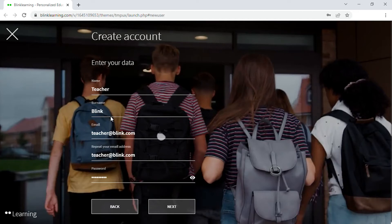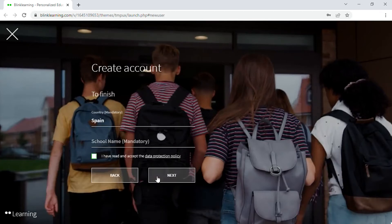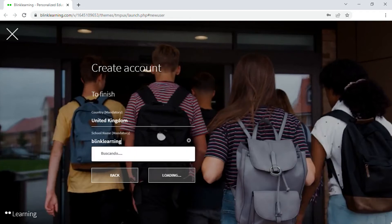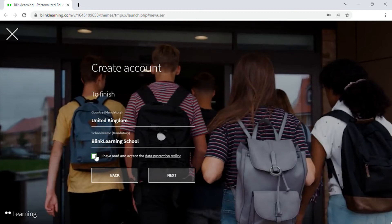And click on Next. Search for your country and school name. Don't forget to accept the data protection policy. And then click on Next.